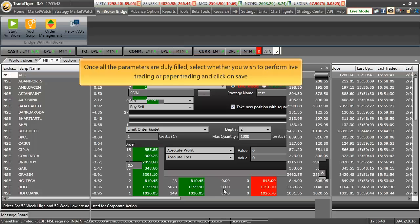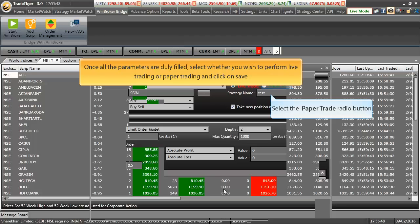Once all the parameters are duly filled in, select whether you wish to perform live trading or paper trading and click on save.